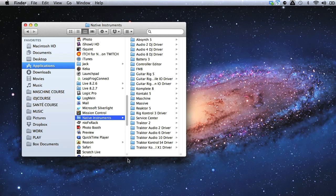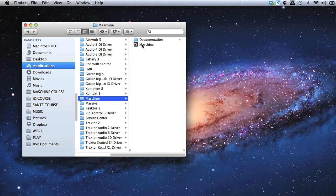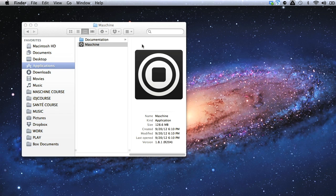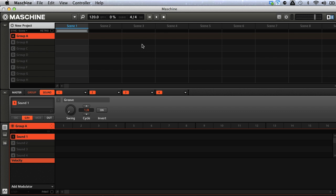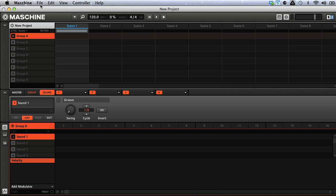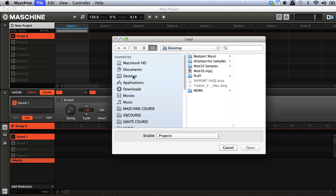I'll open the software in standalone mode first, so by double clicking the Maschine application on my computer, after which a new project window appears. Then, what I'll do is load the project that we'll be making in the last lesson on the course, which I'll do by going to the Maschine menu, and then choosing File, and Open, and then browsing to the project I want.